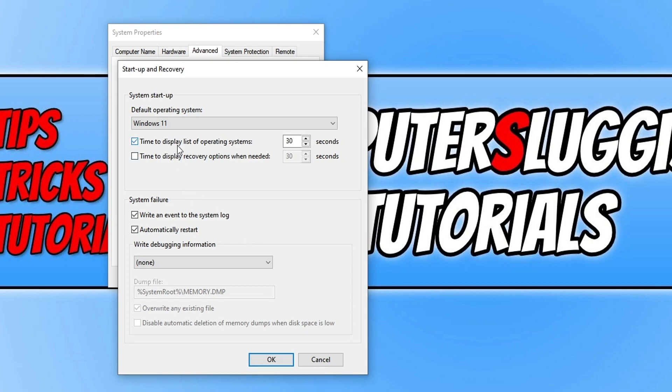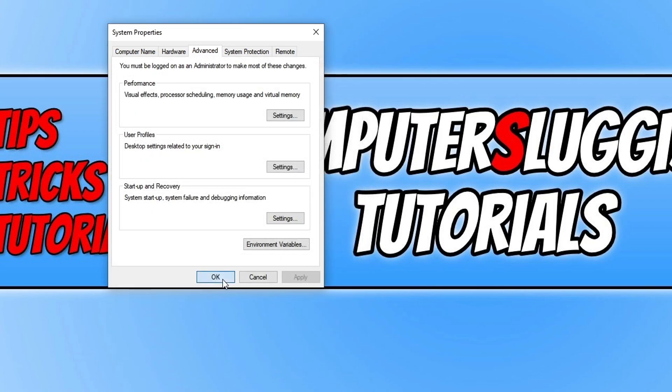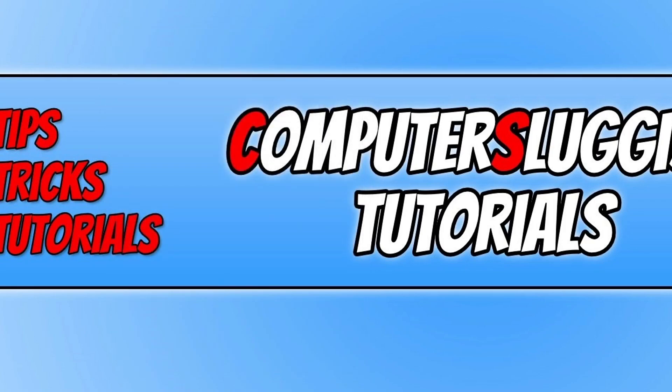But I want to keep this on because I want to choose which operating system to load. So now that we've changed the default operating system, press OK and then OK again.